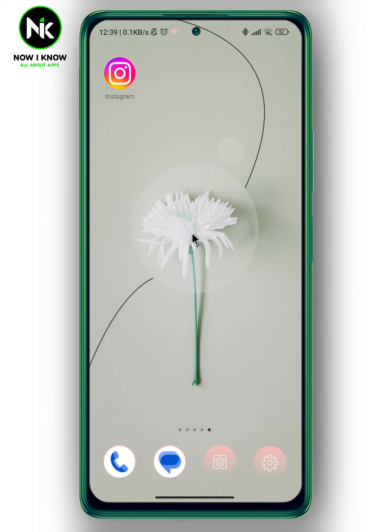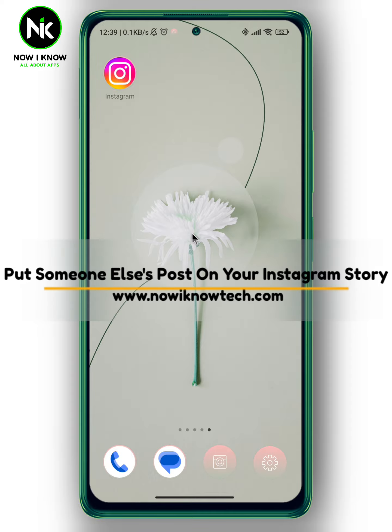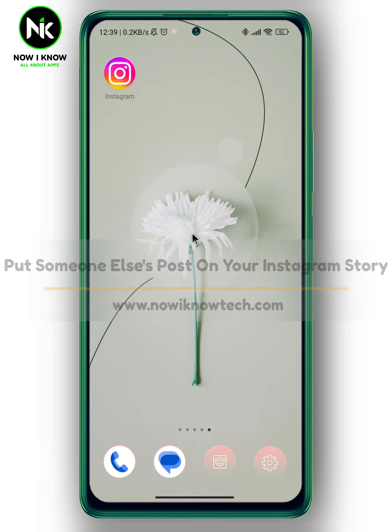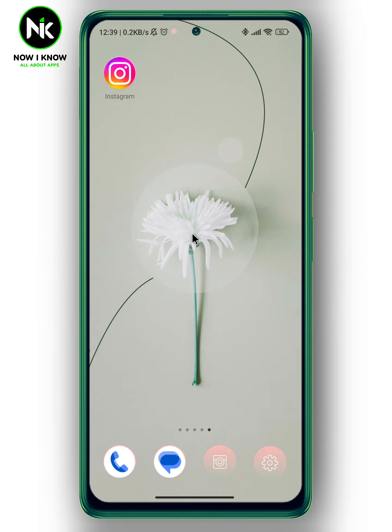Hi, it's Nina. Hello and welcome again on the Now We Know channel. In today's video, we're going to talk about how to put someone else's post on your Instagram story. So let's get started.